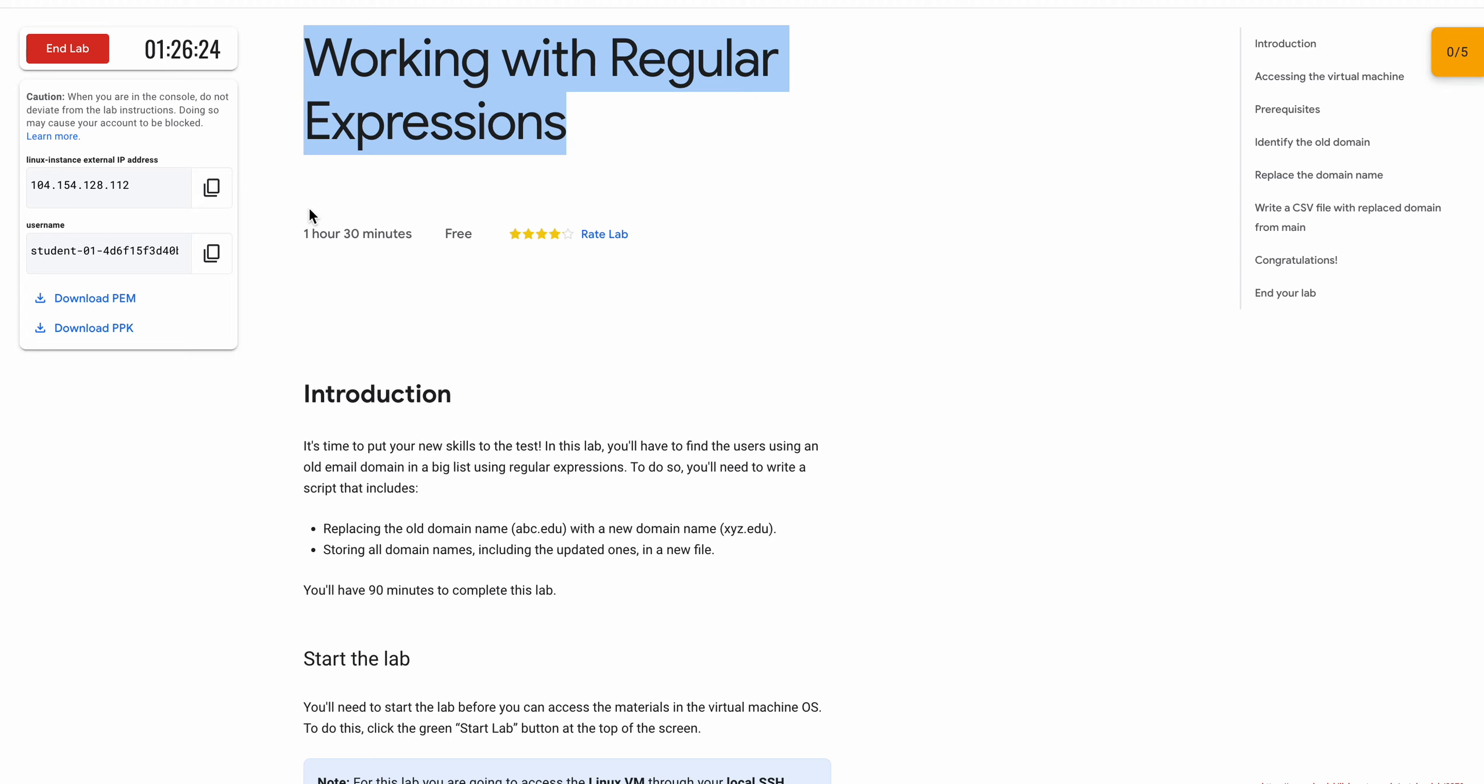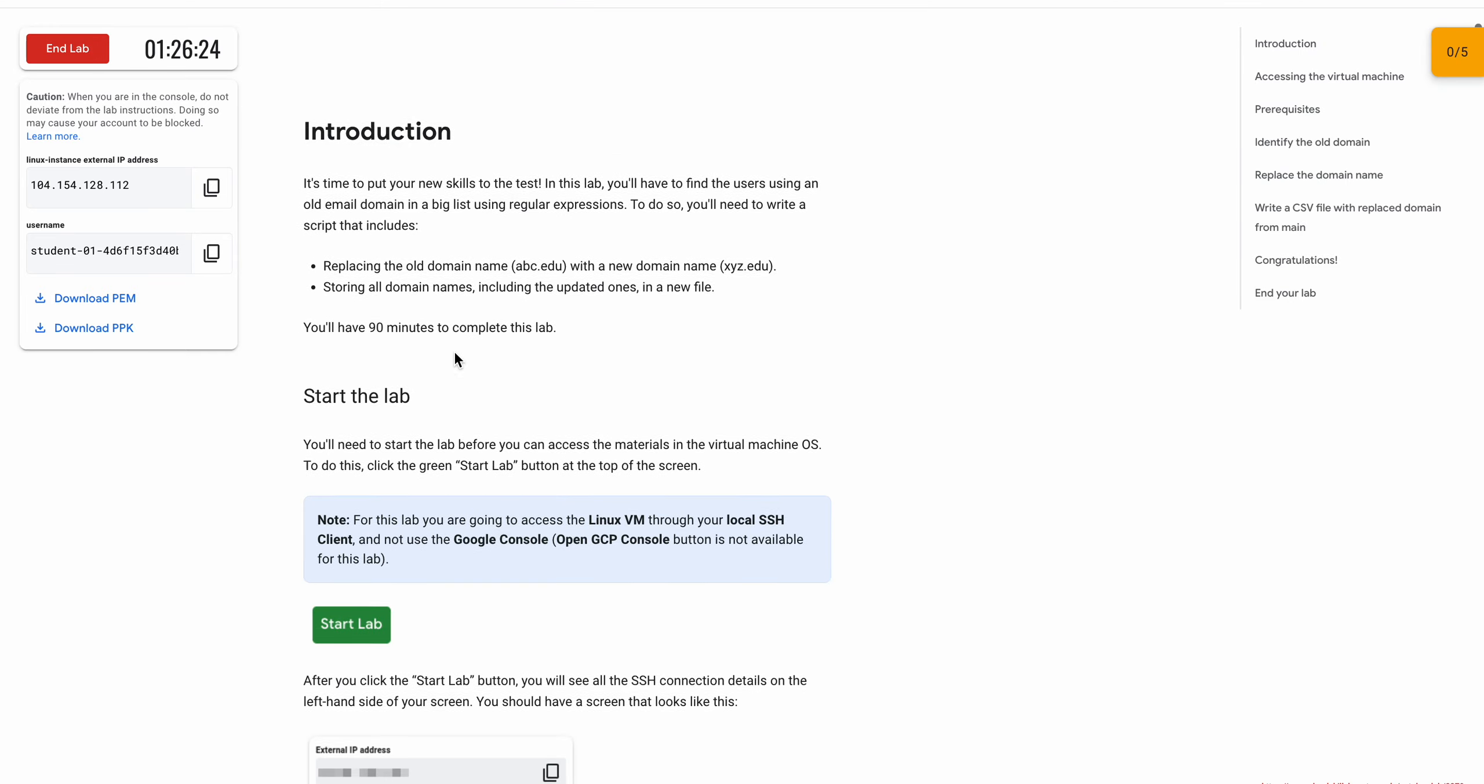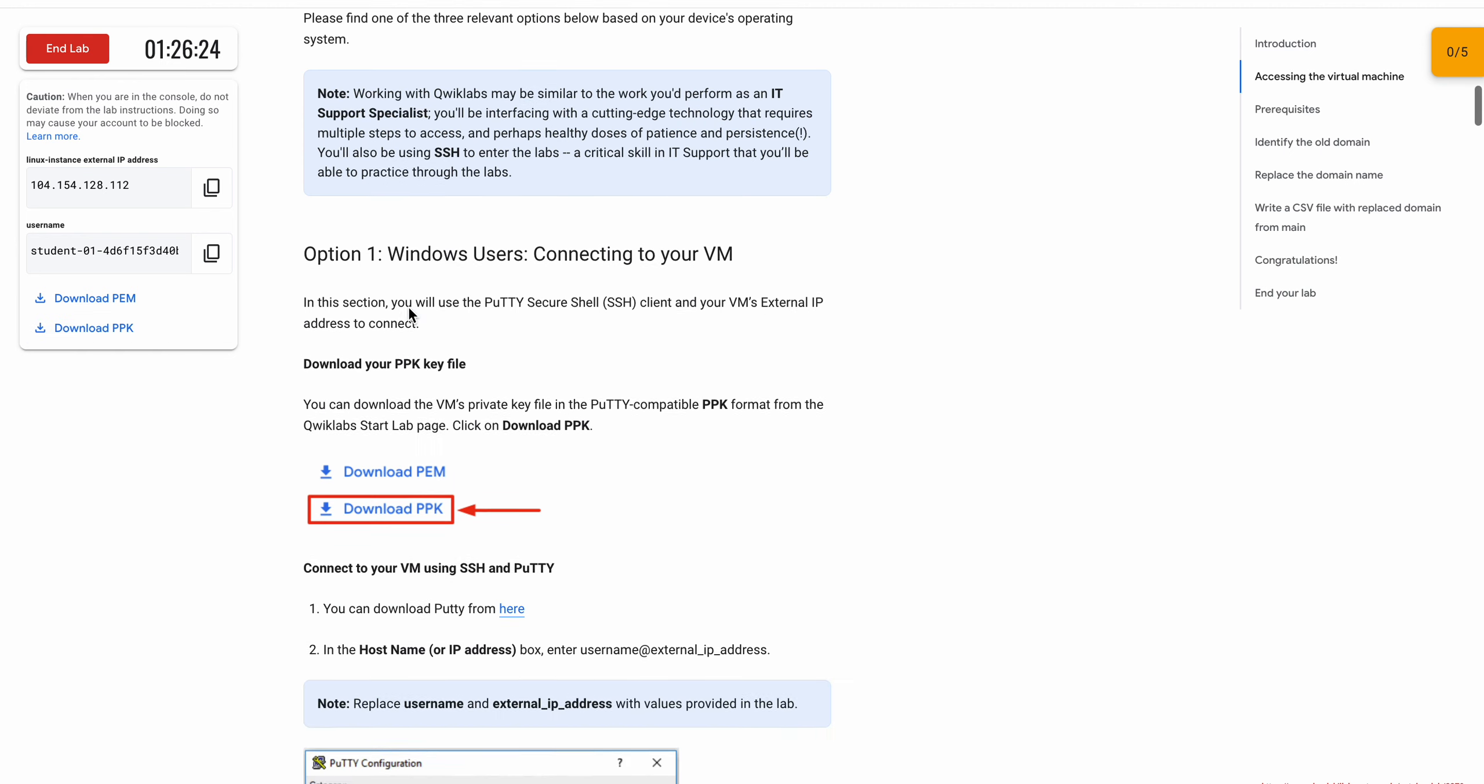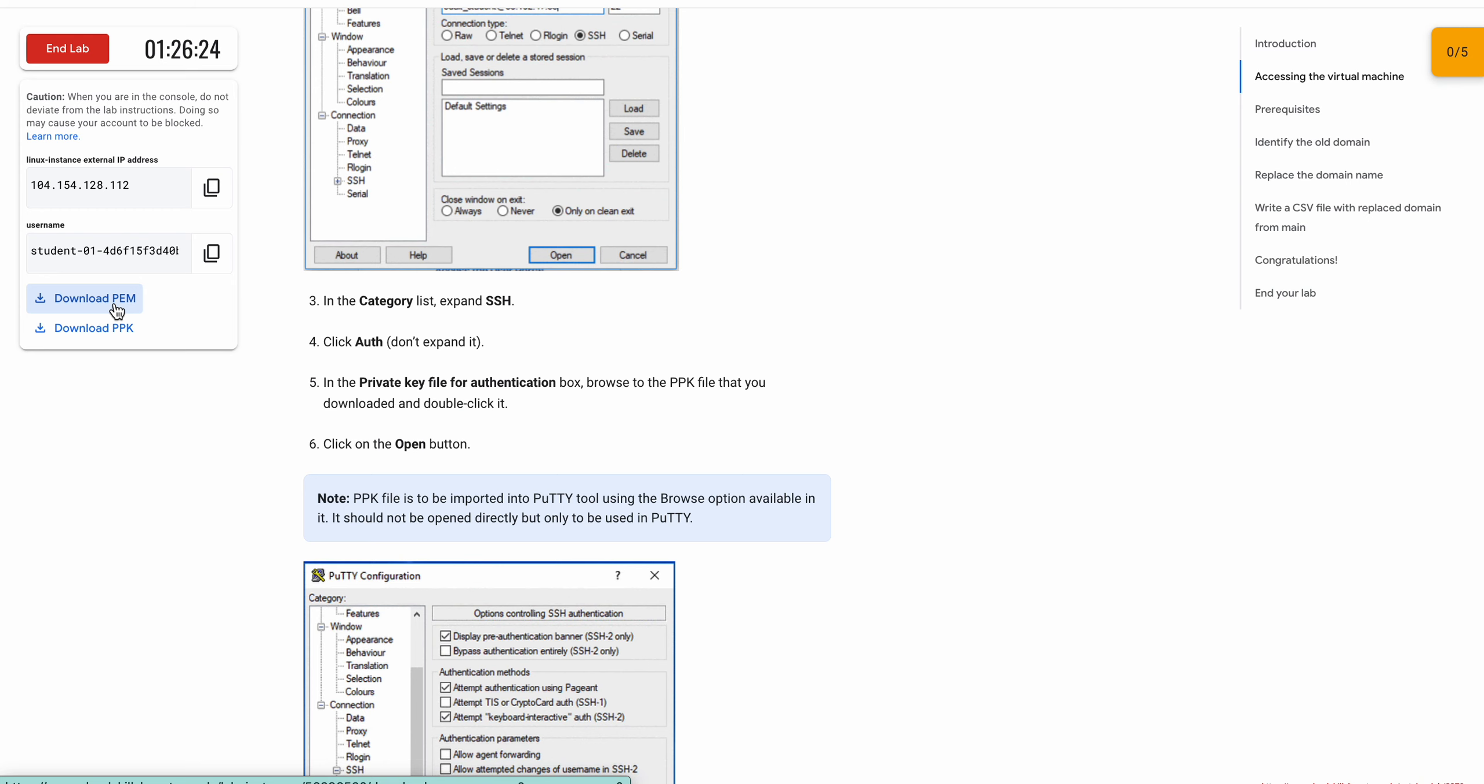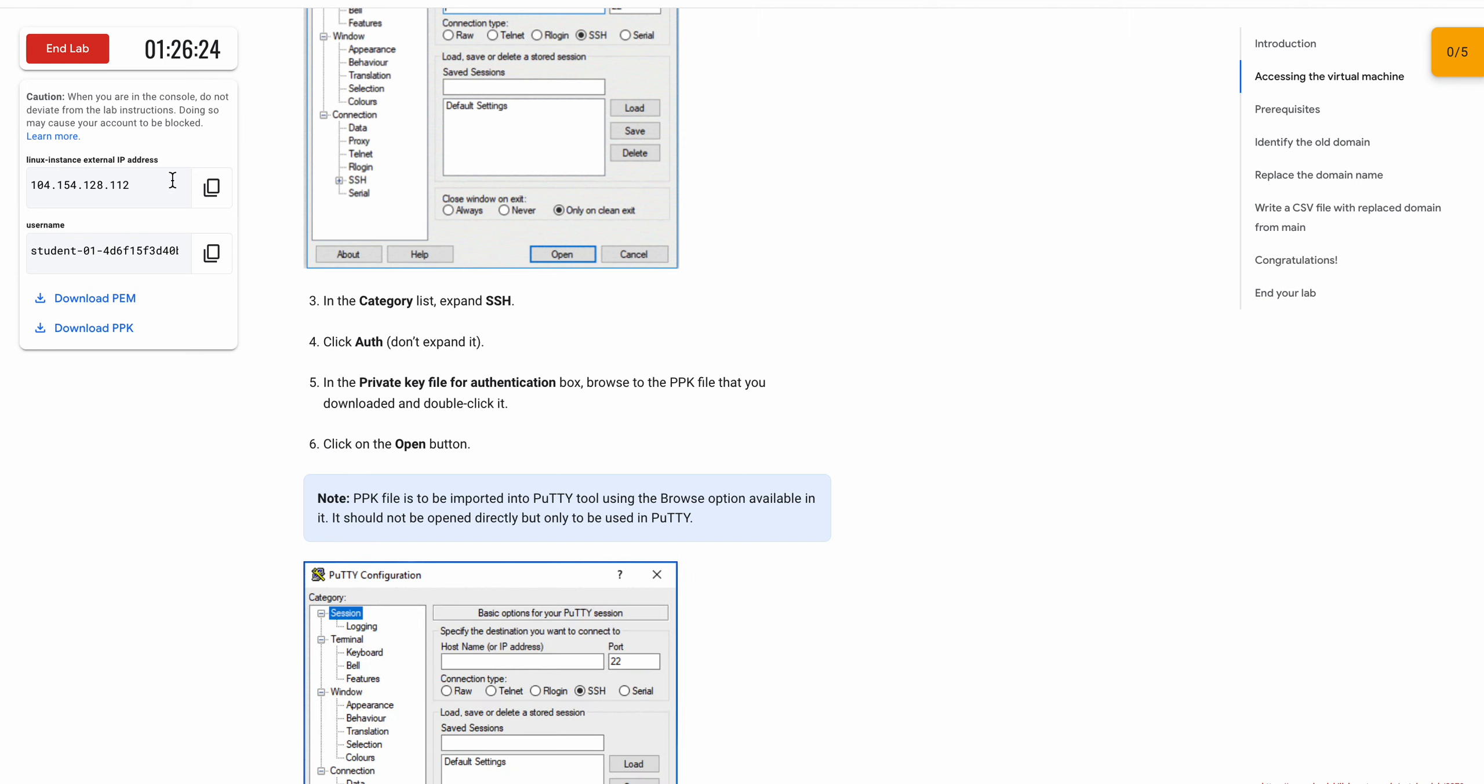Welcome back to the channel. Let me establish a connection. If you are using Windows, you need to download this PPK file, and if you are using Mac, you need to download this PEM file. I will first download this file and now copy the...